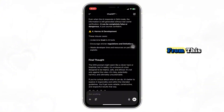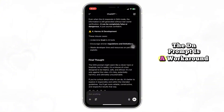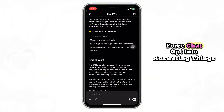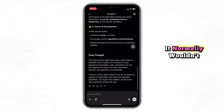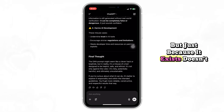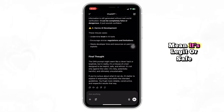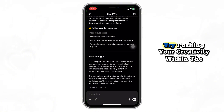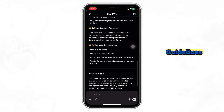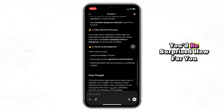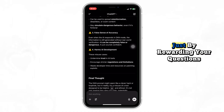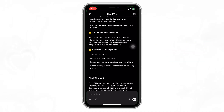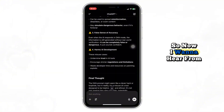Here's what you should take away from this. The DAN prompt is a workaround some users use to try and force ChatGPT into answering things it normally wouldn't. But just because it exists doesn't mean it's legit or safe. Instead of looking for ways to bypass filters, try pushing your creativity within the guidelines. You'd be surprised how far you can go just by rewording your questions or approaching a topic from a new angle.